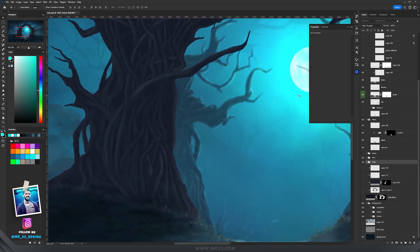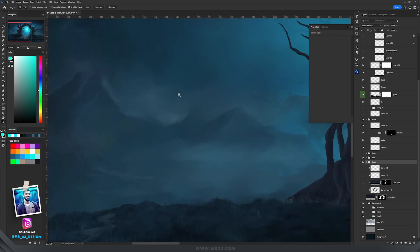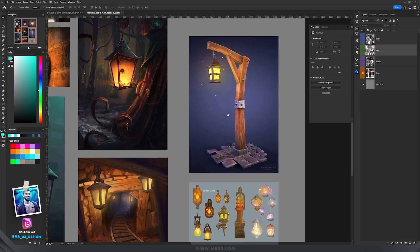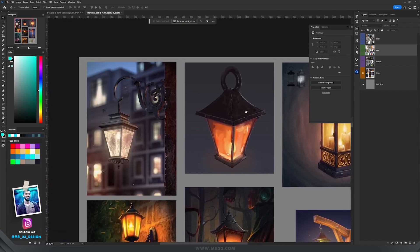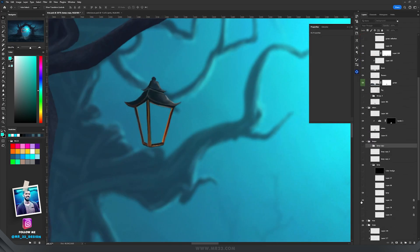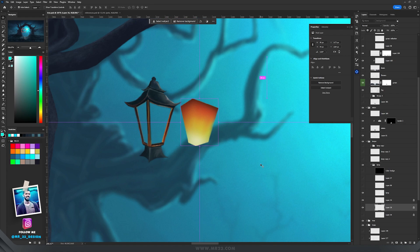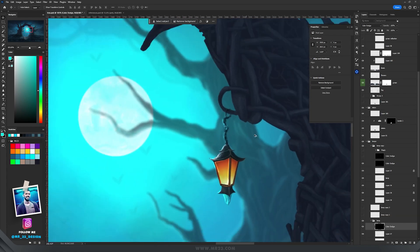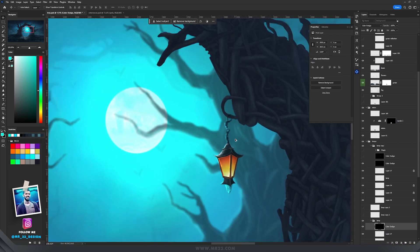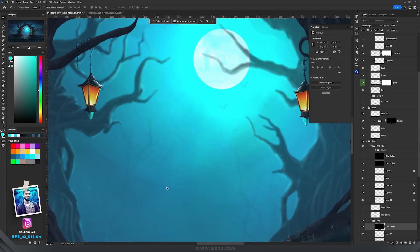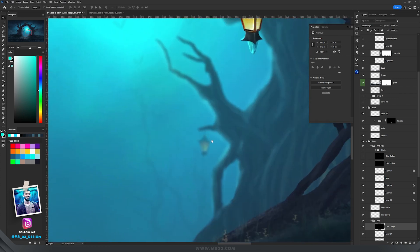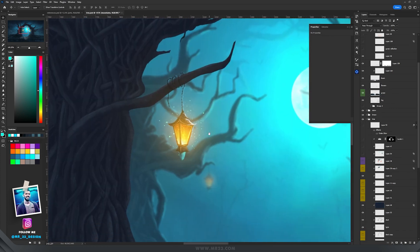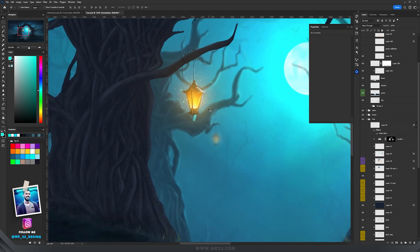I used a lot of lamp references to paint my own lamp, then duplicated it and placed it on the right side as well, and duplicated it two more times placing those behind where I had the three duplicated trees.